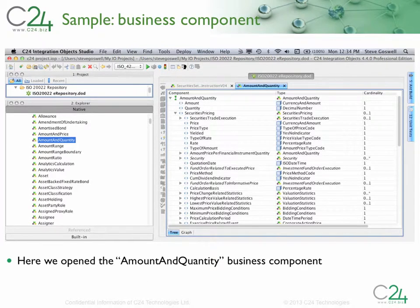By expanding and collapsing the individual message components shown here, it is possible to drill down and see the entire message structure. In this second example, we see that the list of business components has been expanded in the explorer window. We selected the amount and quantity component, and we can see how this component is defined in the main pane on the right.